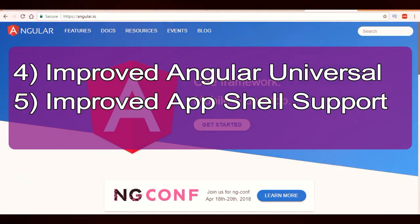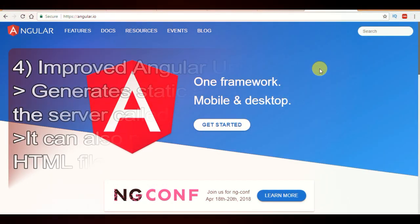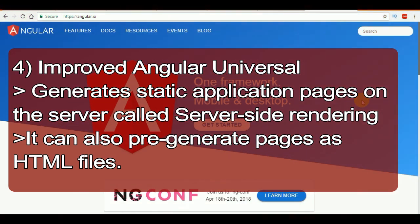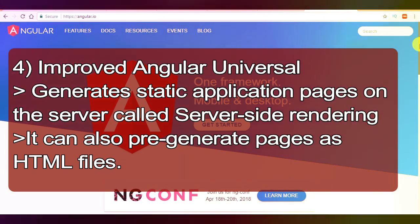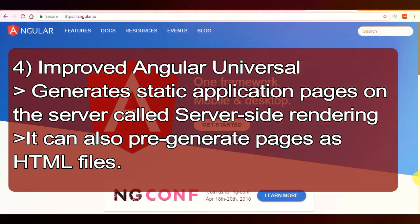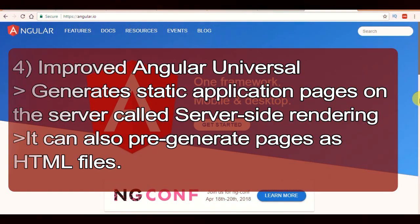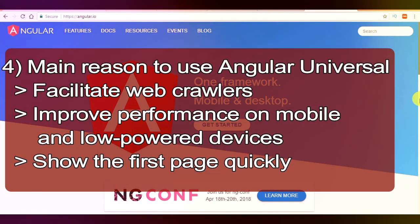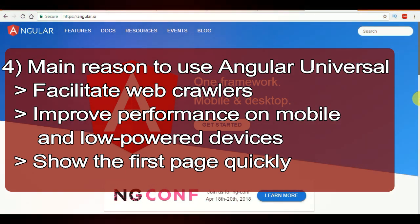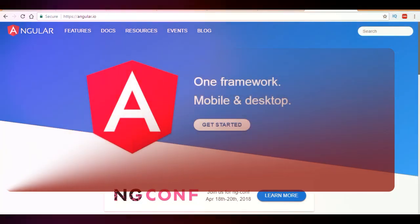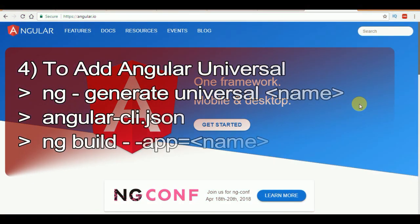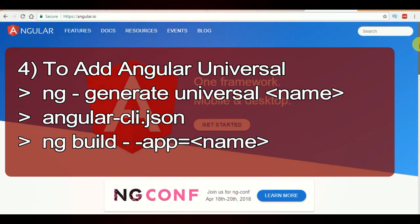Next one is Angular Universal and App Shell support in the CLI. First, Angular Universal: a normal Angular application executes in the browser, but Angular Universal runs your Angular application on the server. Angular Universal generates a static base application page on the server through a process called server-side rendering. The main reason we create a Universal Angular application is to facilitate web crawlers, improve performance on low-power and mobile devices, and show the first page very quickly.